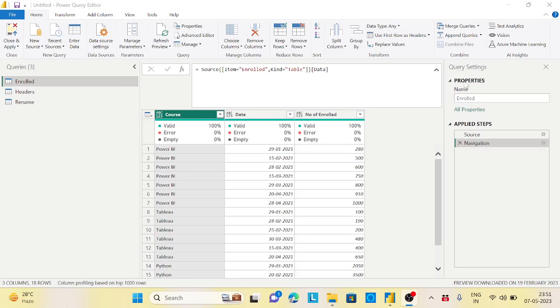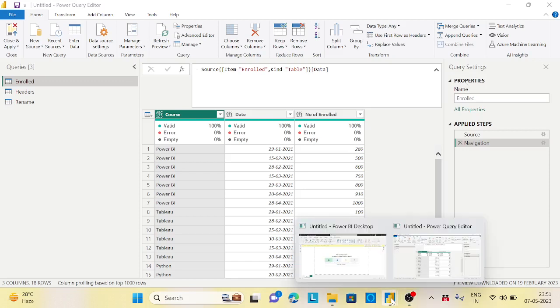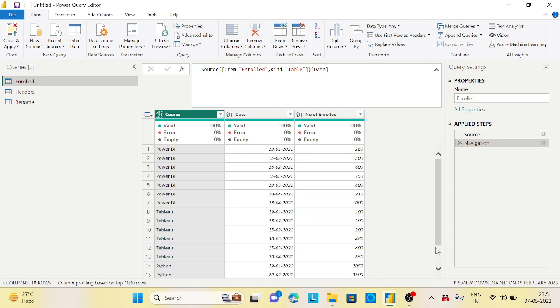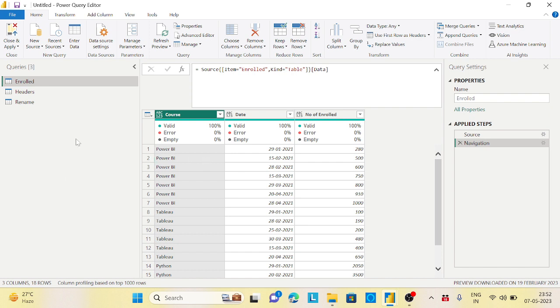Hi guys, welcome back to the channel. Today I came up with a very interesting scenario on Power Query, which is like a mix of a real-time scenario with business cases. I just modified it a little bit, but the functions you will use here will be helpful in your use cases when you are working on Power Query.